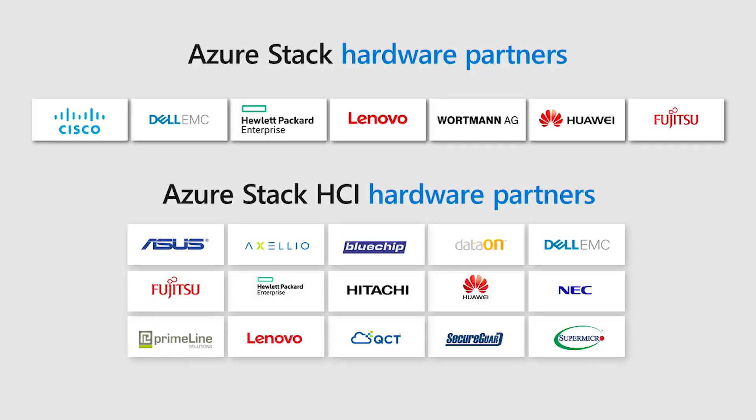Azure Stack HCI is generally available today. Customers can buy Azure Stack HCI systems from our partners and roll them into their data centers right now.